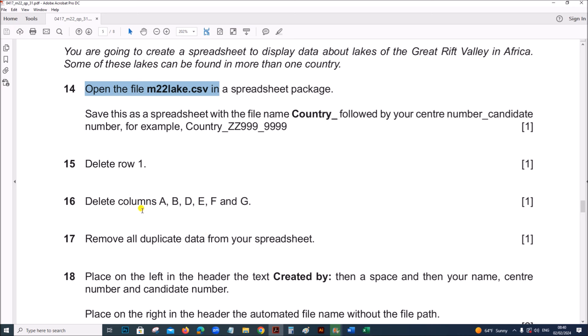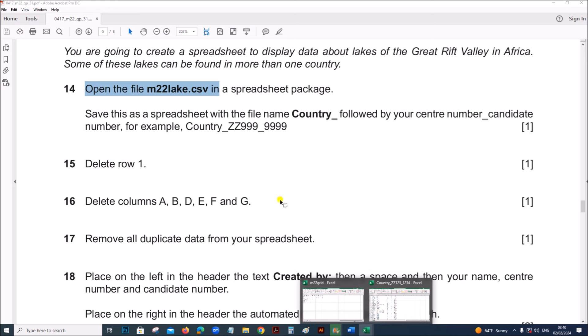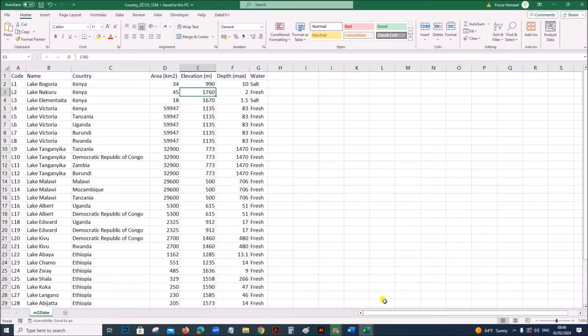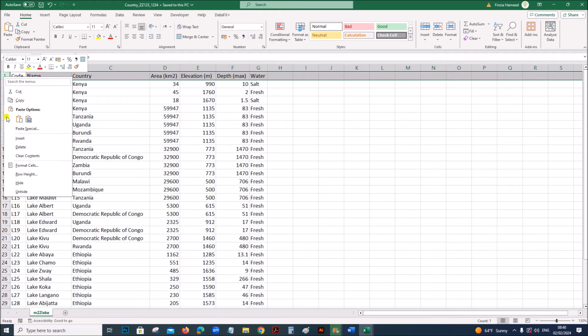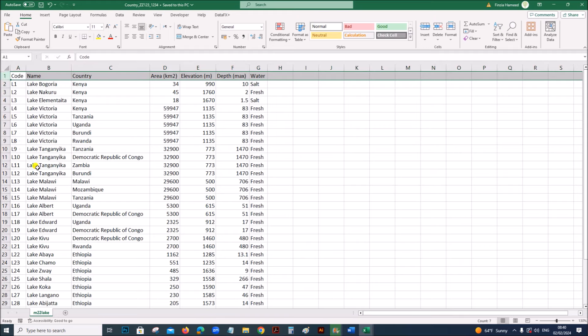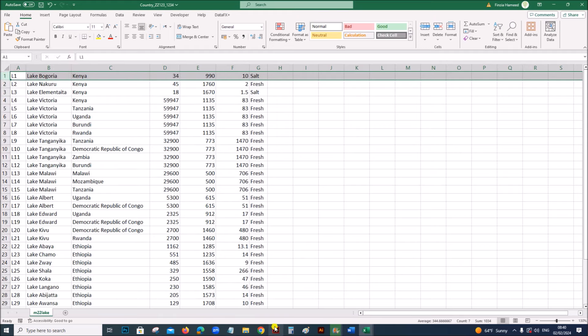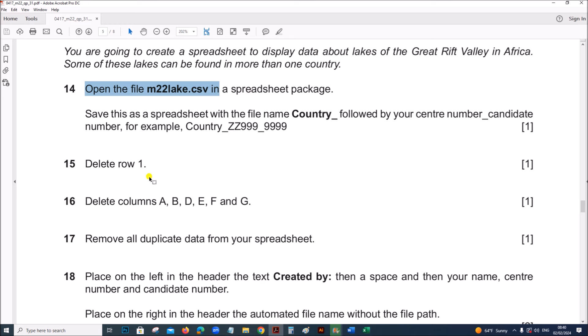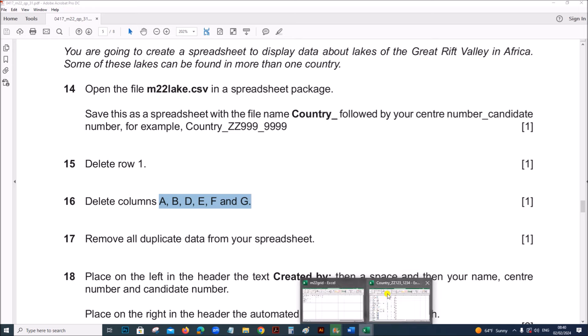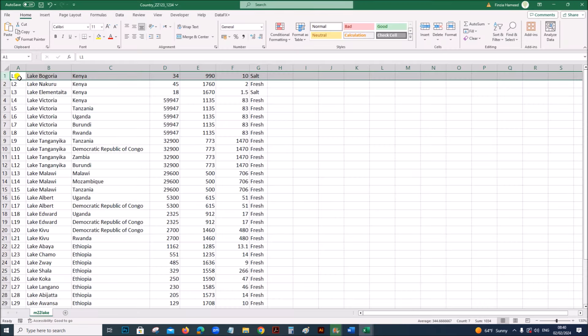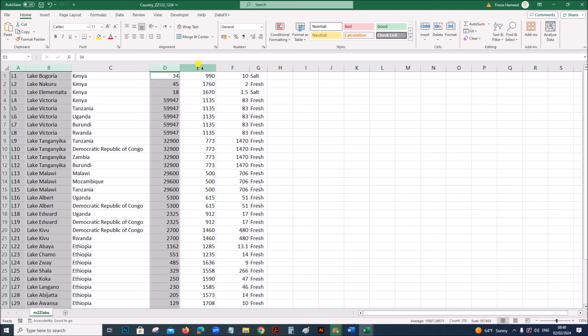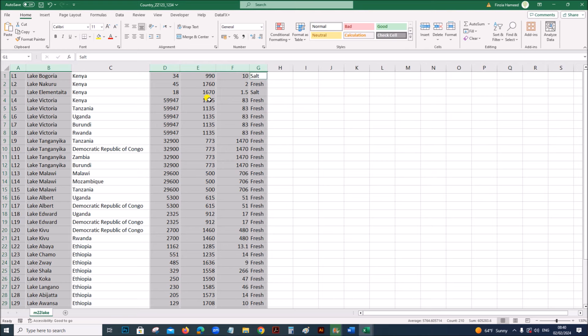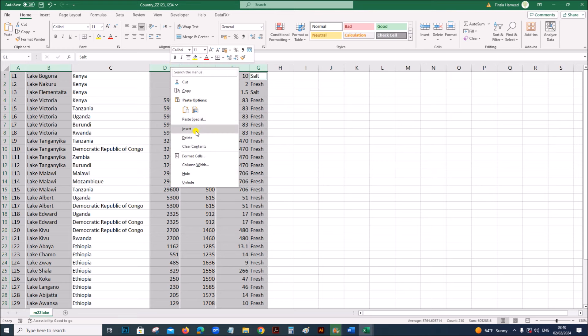Delete row 1, so select row 1 and delete it, right click, delete. Delete A, B, D, E, F and G, press Ctrl key and select the columns, then right click, delete.